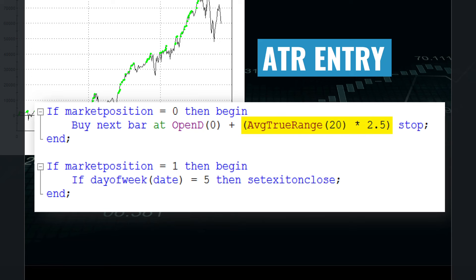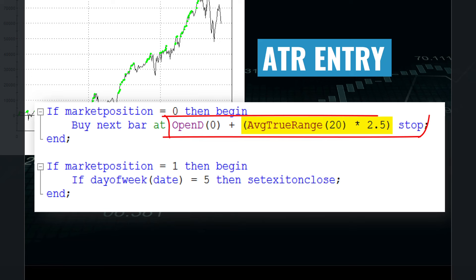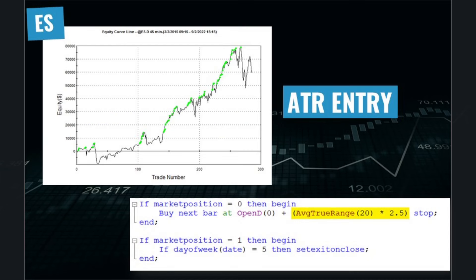In this example, we take the open of today and then add 2.5 times the Average True Range with period 20. With that, you've already constructed the very essence of your breakout strategy — the entry point itself.